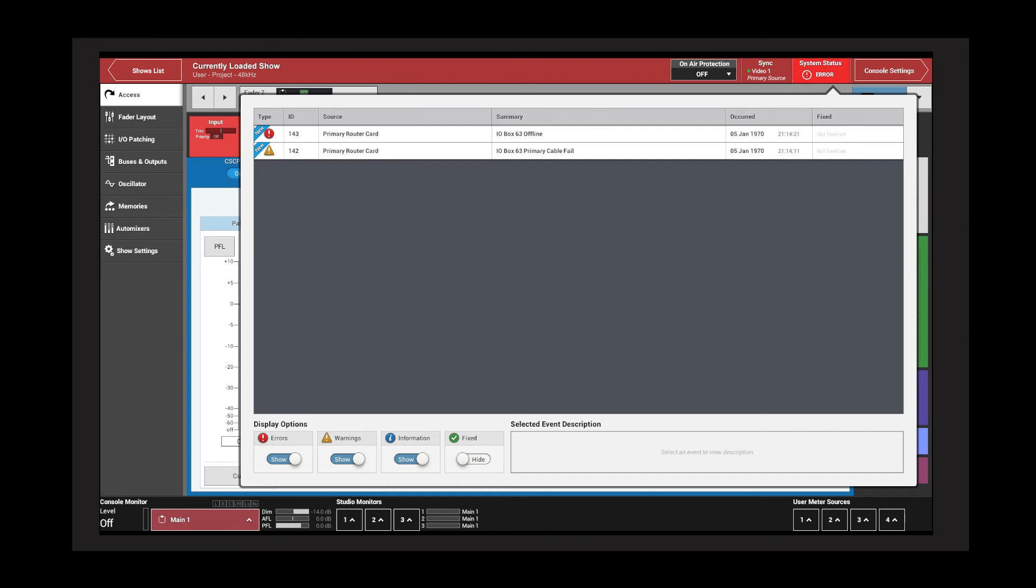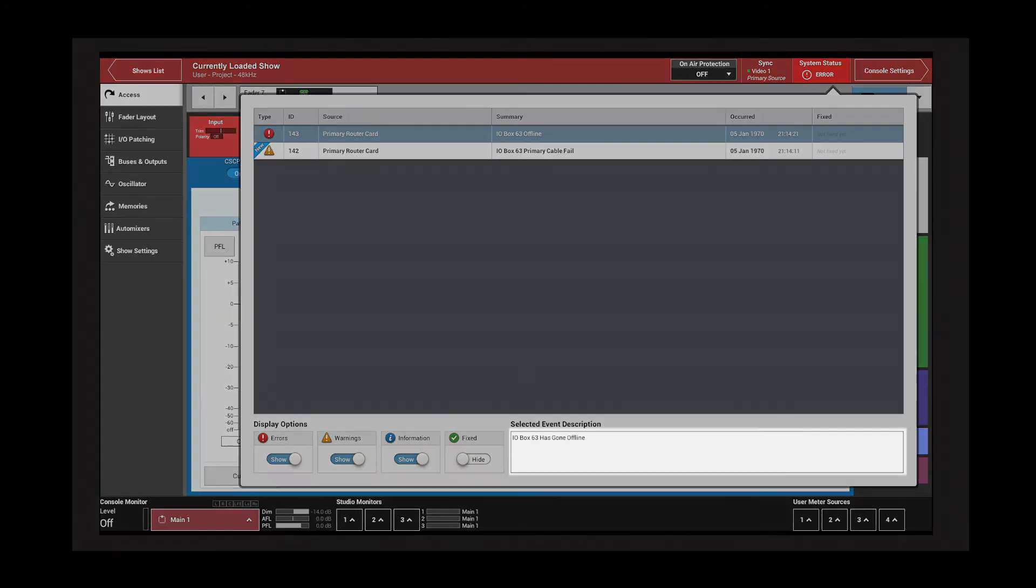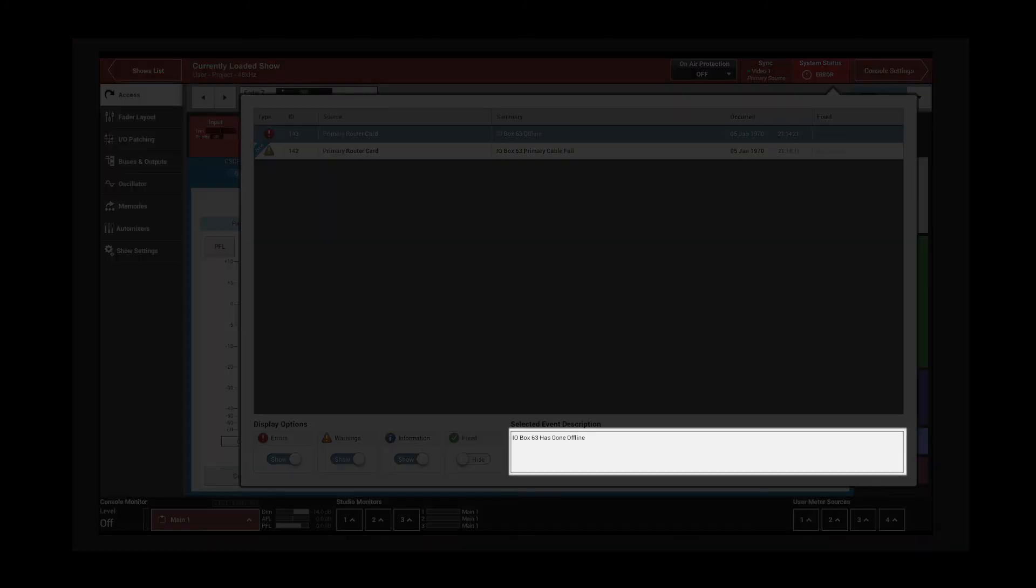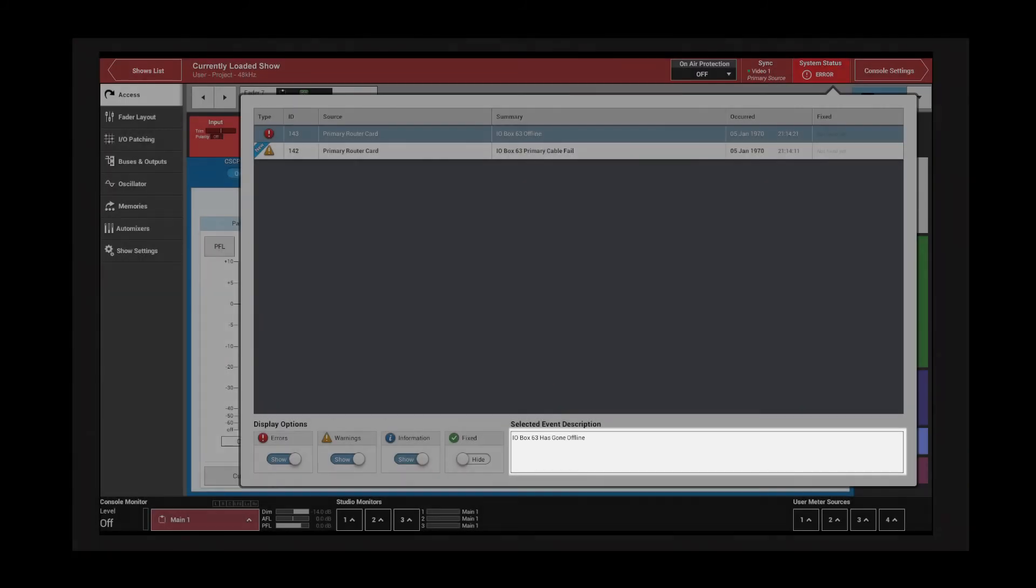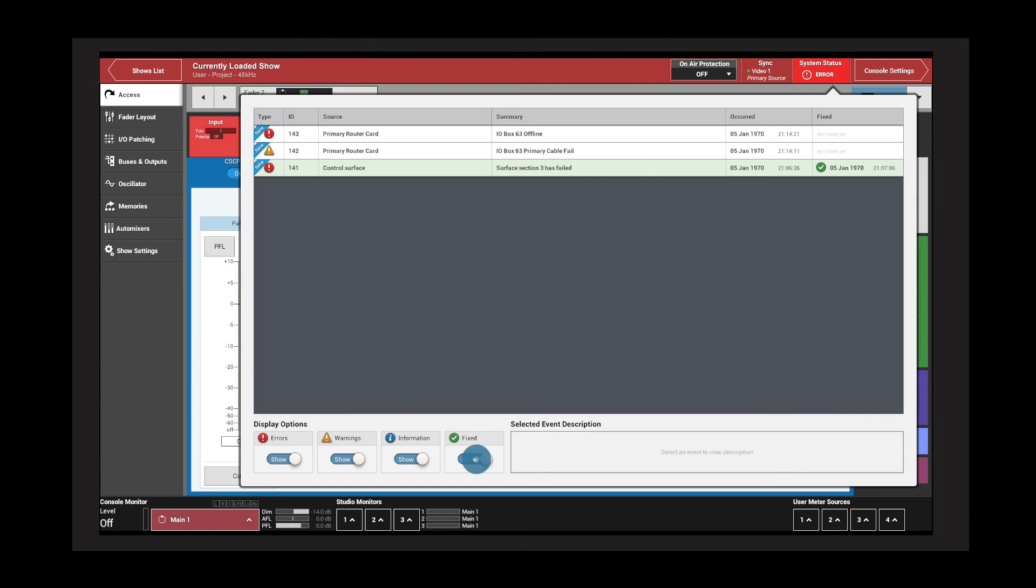Tapping the event description field of any of these messages provides more detail on the status message. The fixed filter allows the user to see any messages that have previously been reported but have since been fixed.